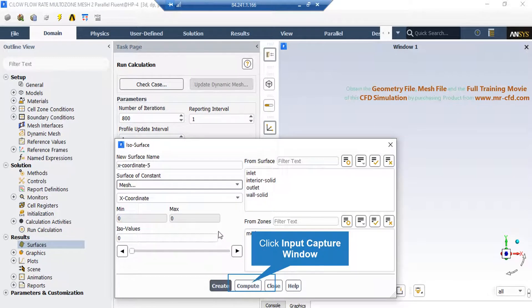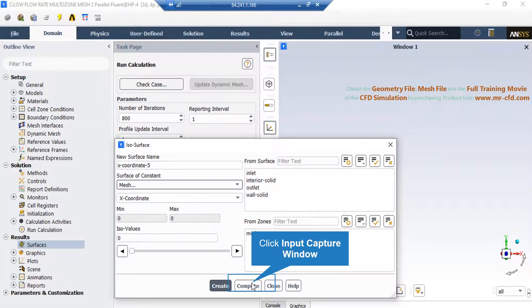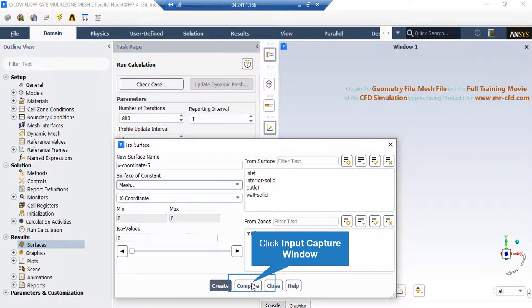After that, click on the compute button so that the solver will calculate the extents of your geometry in the x-direction. Next, enter the value of iso-values equal to zero, so that a plane will be generated in the middle section of our geometry.